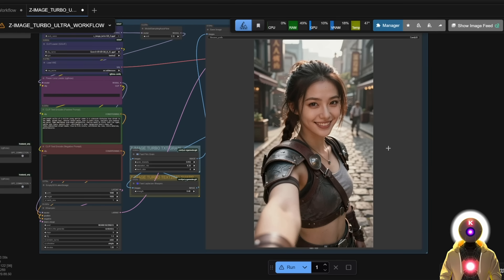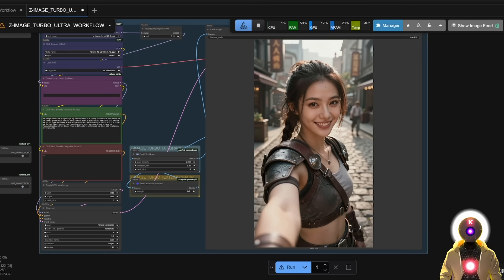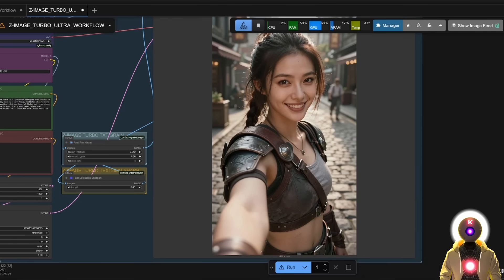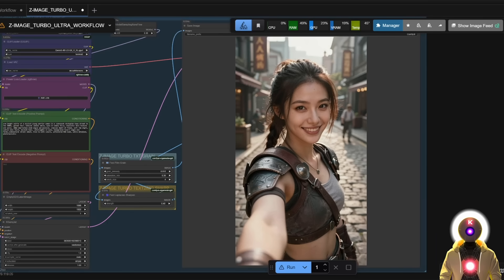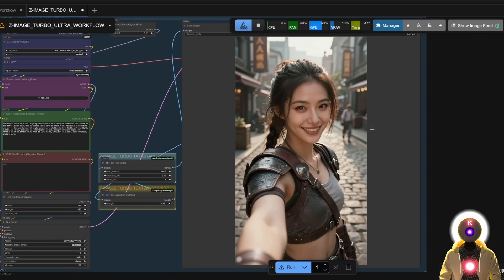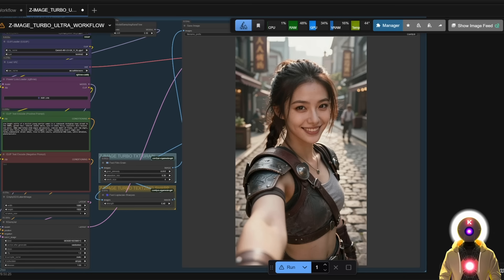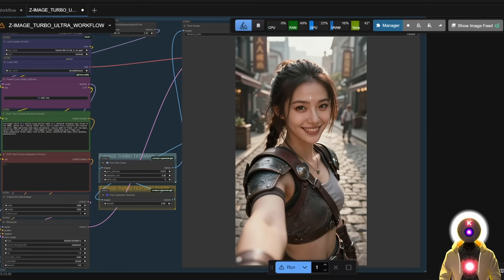And this is what we get. An absolutely amazing photorealistic image of this cyberpunk warrior woman in the street, with an absolutely insane quality. And all of that generated in only a few seconds. I mean, it is really insane. It is exceptionally good. I mean, I cannot believe that this can be run with less than 8 gigabytes of VRAM. This is next level stuff.